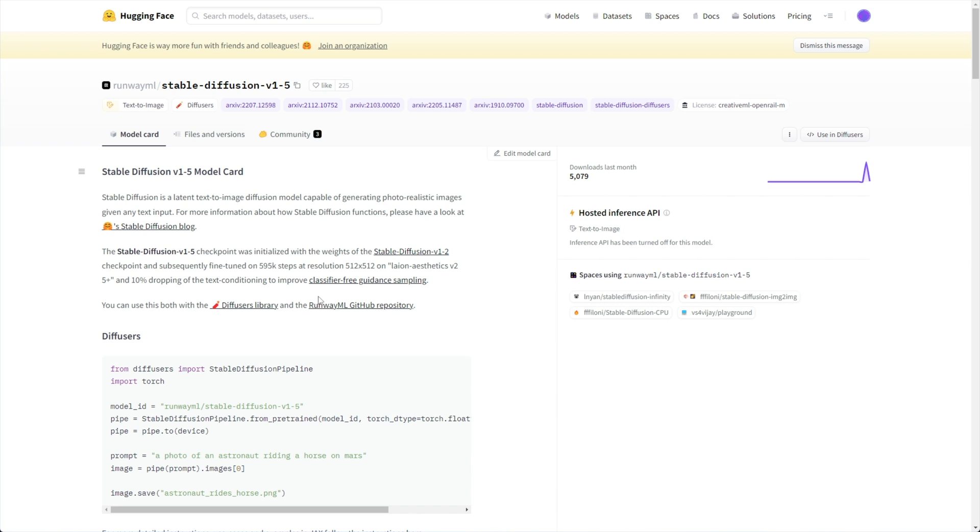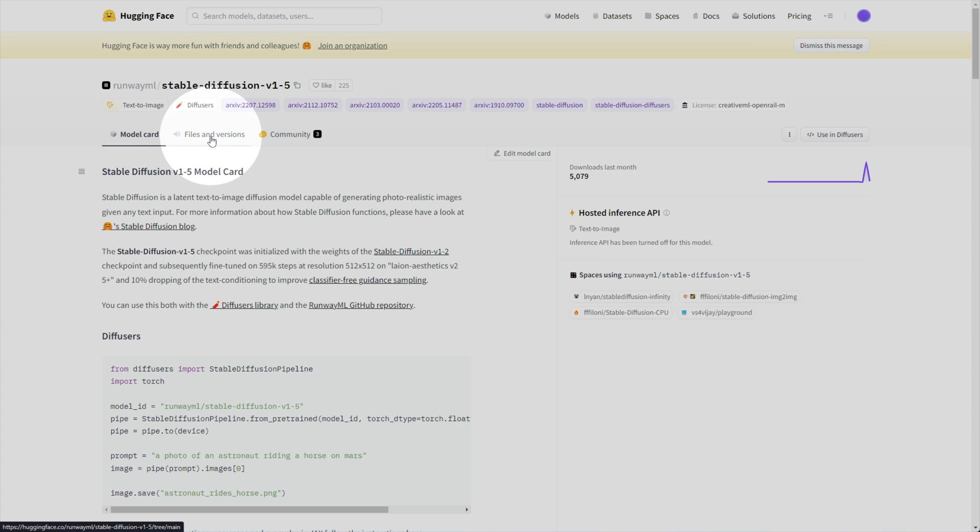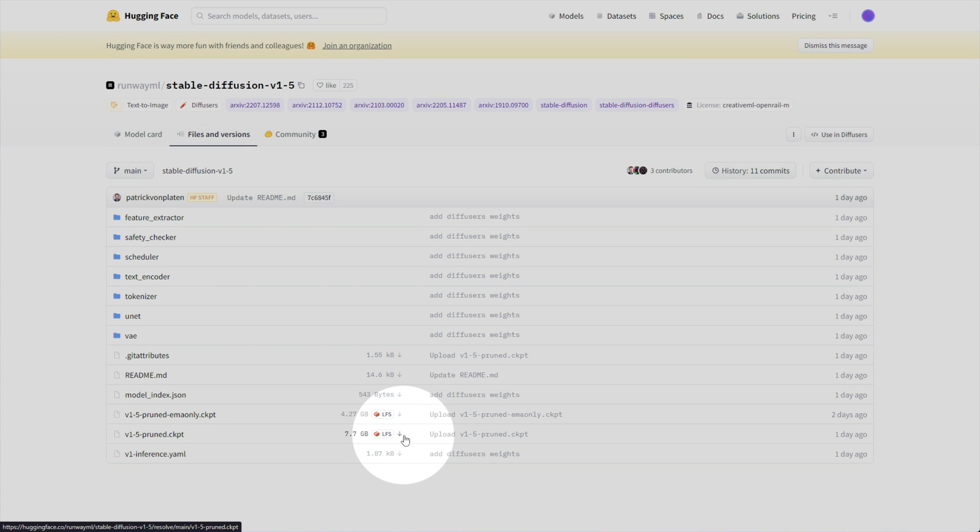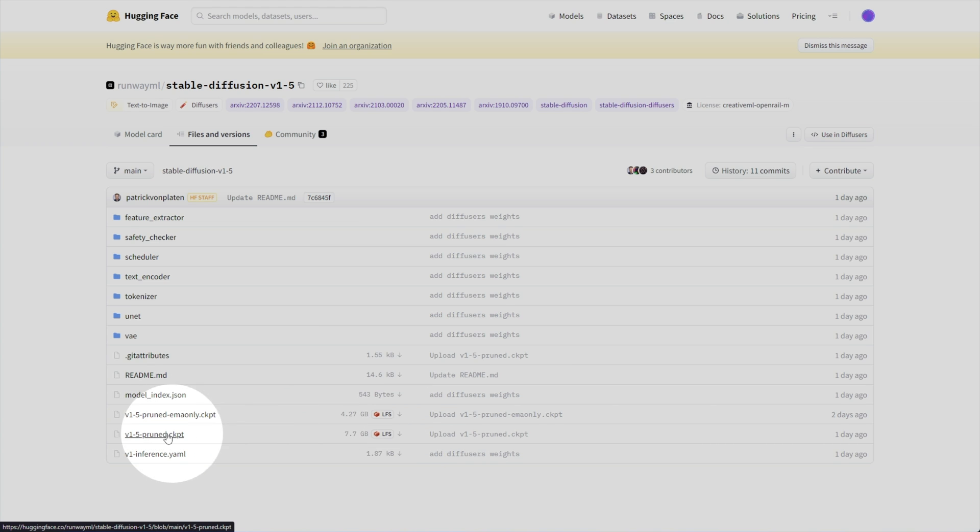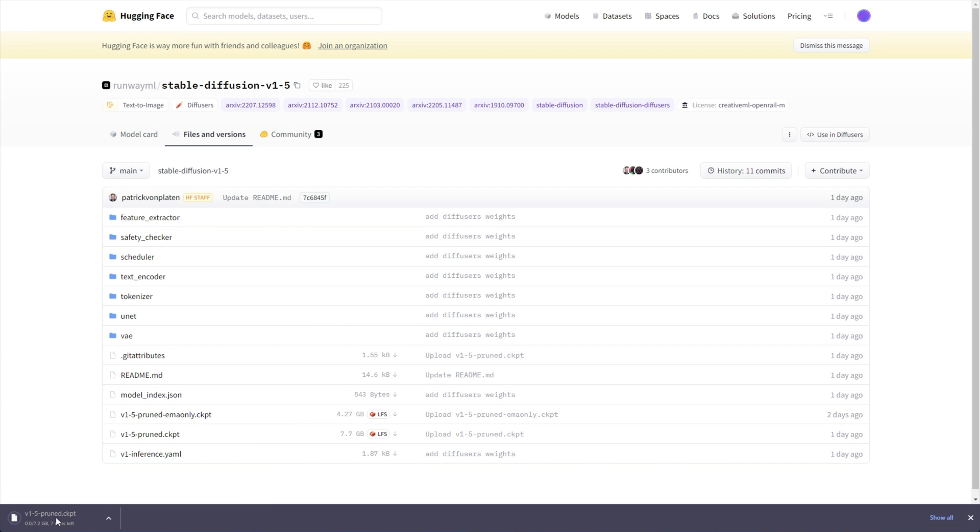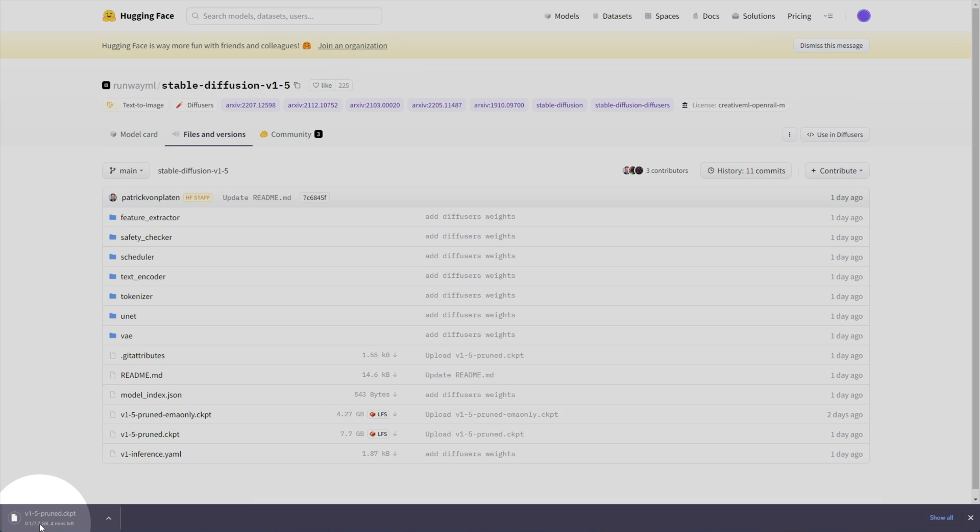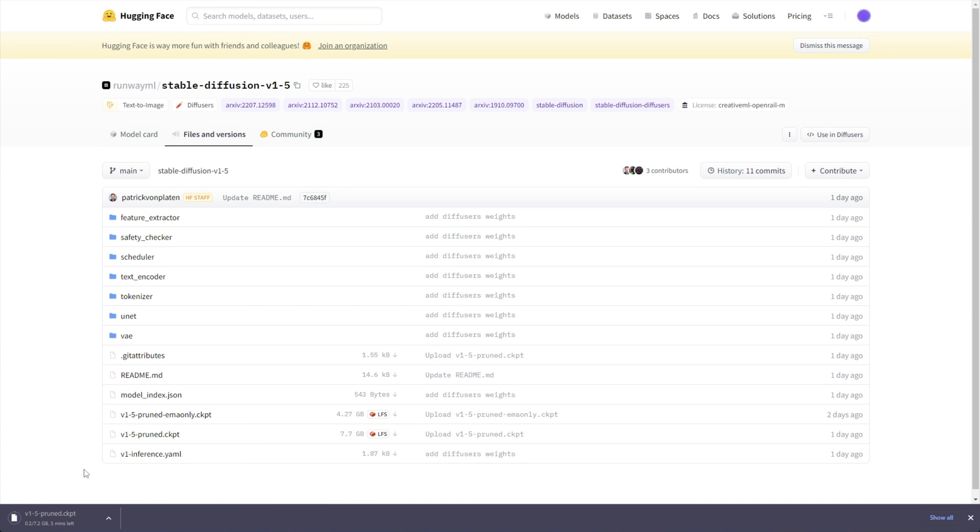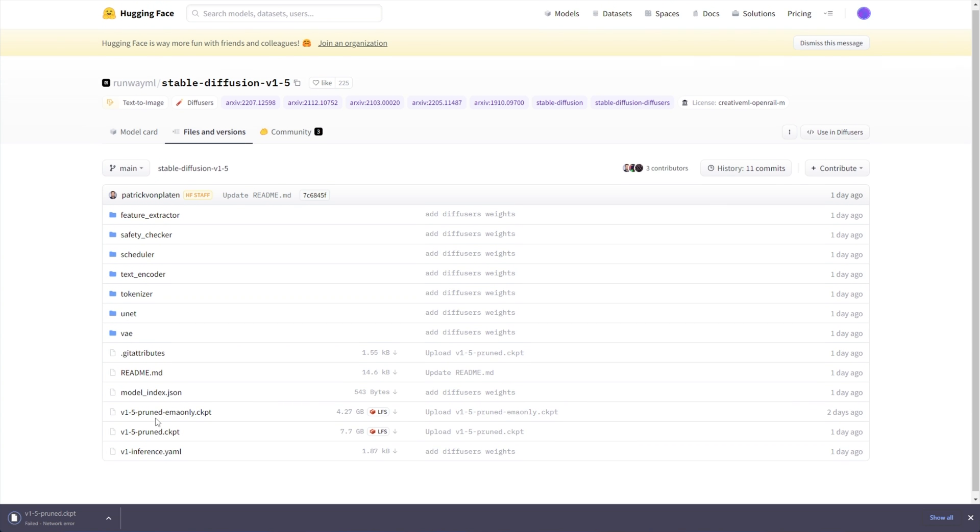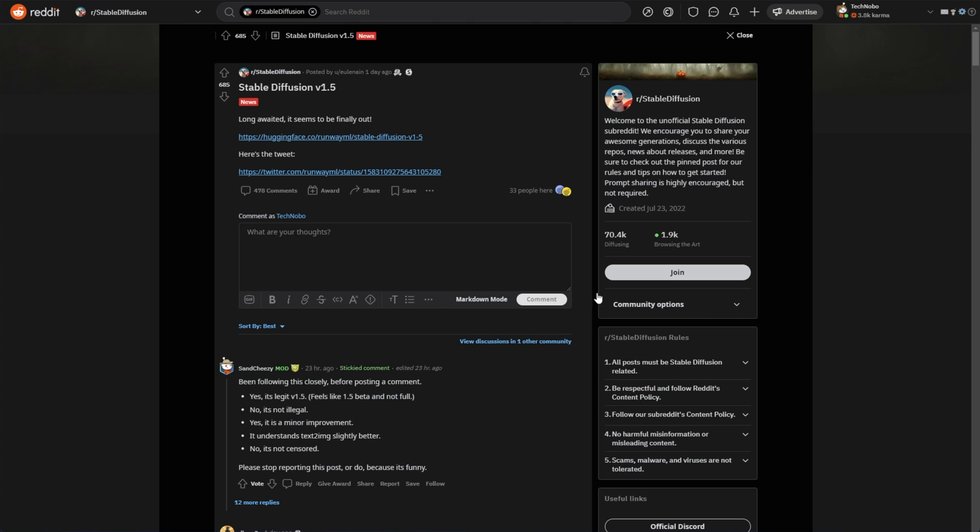To do so, head across to Files and Versions at the very top, look for 1.5 pruned.ckpt, and we can download this here. You can also download EMA only, but I'll be downloading the full 1.5 pruned point here. Click the Download button next to it, and when we do so, it'll start downloading in our browser here. A 7.2 gig file, quite huge to say the least, but at least it's what we're looking for.